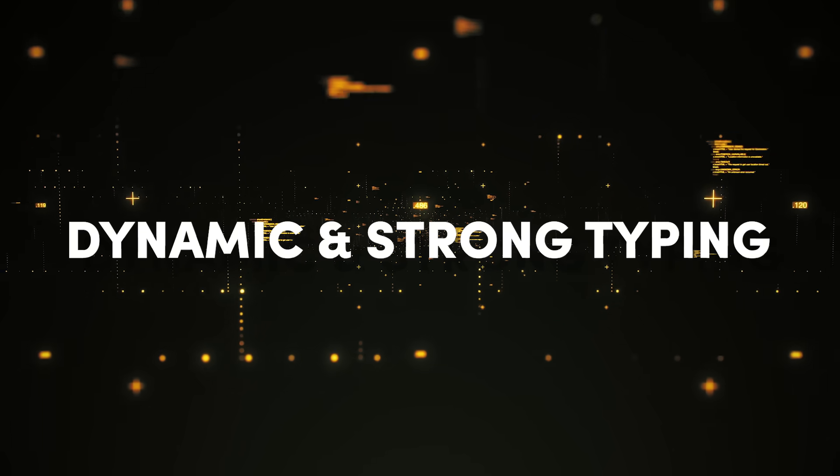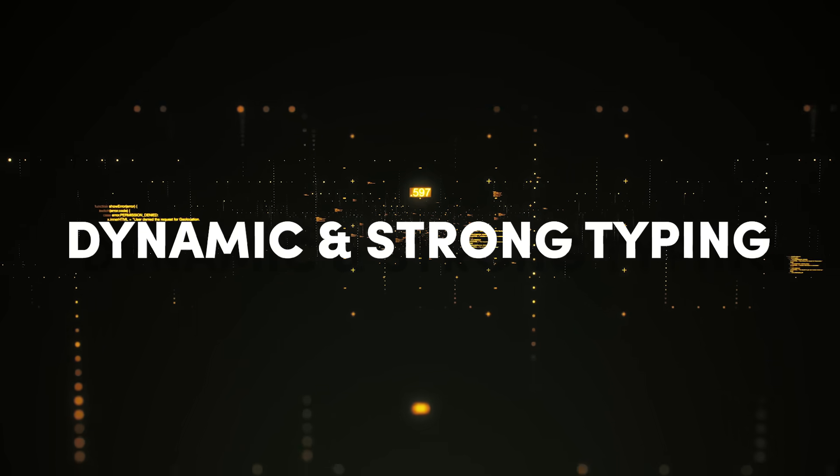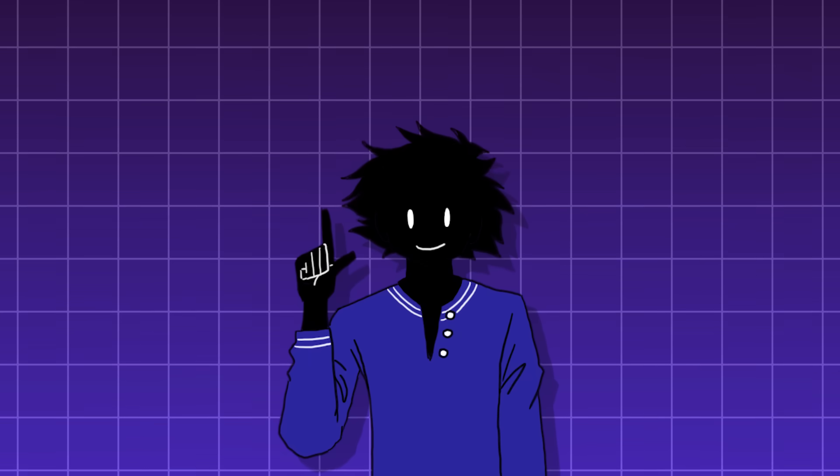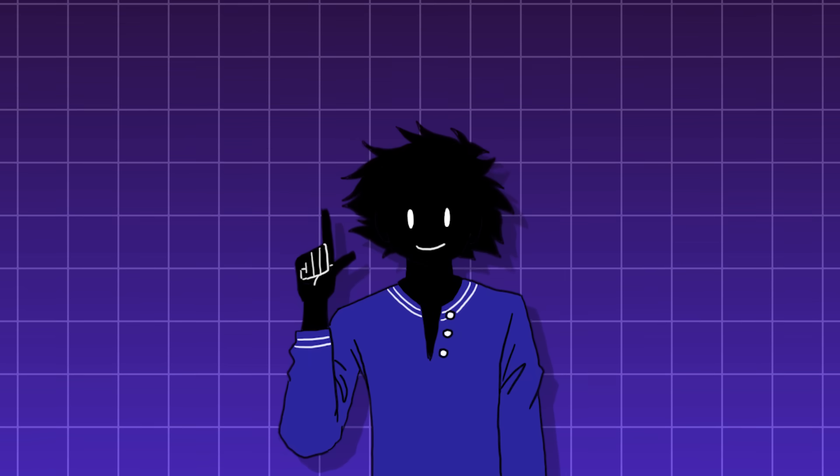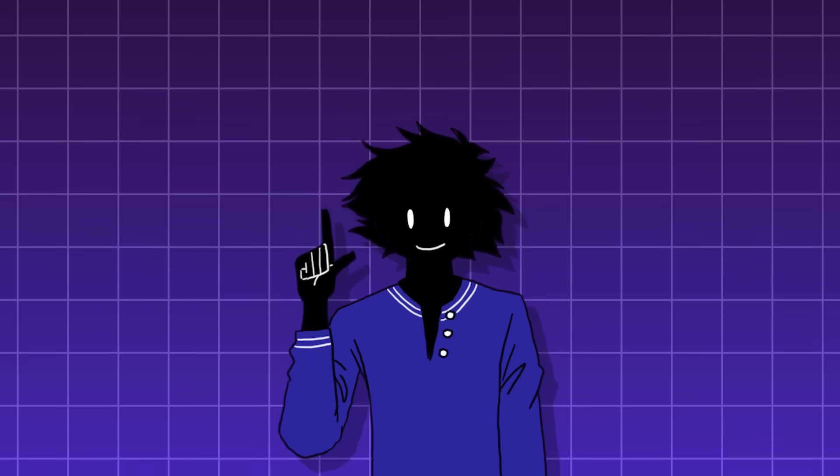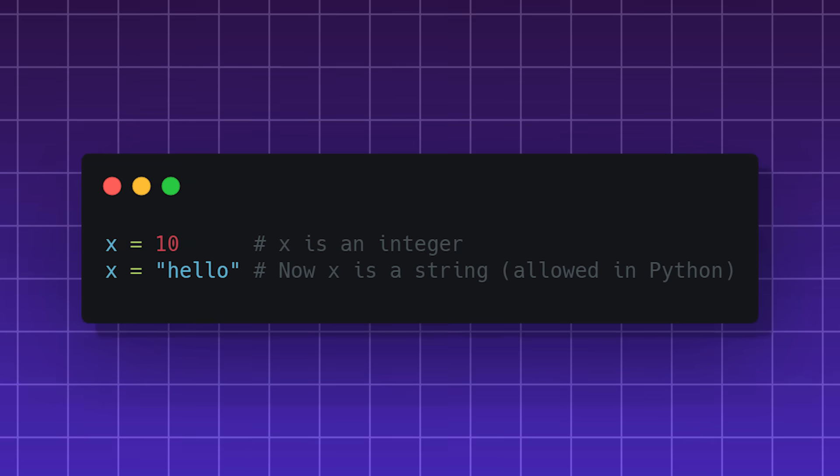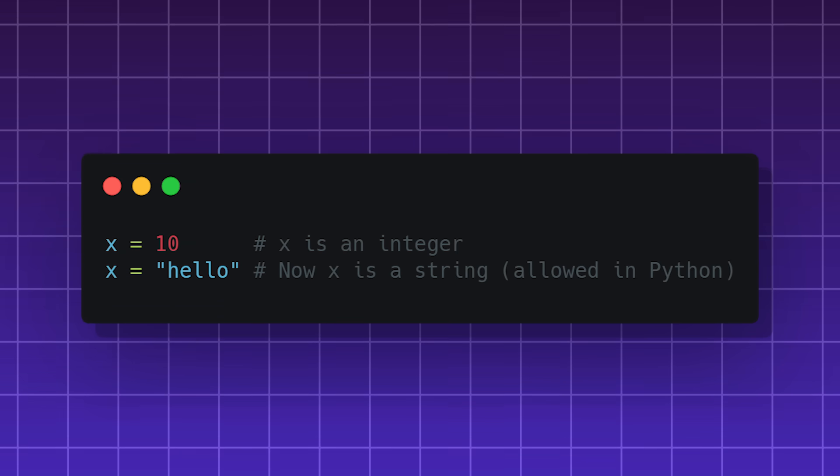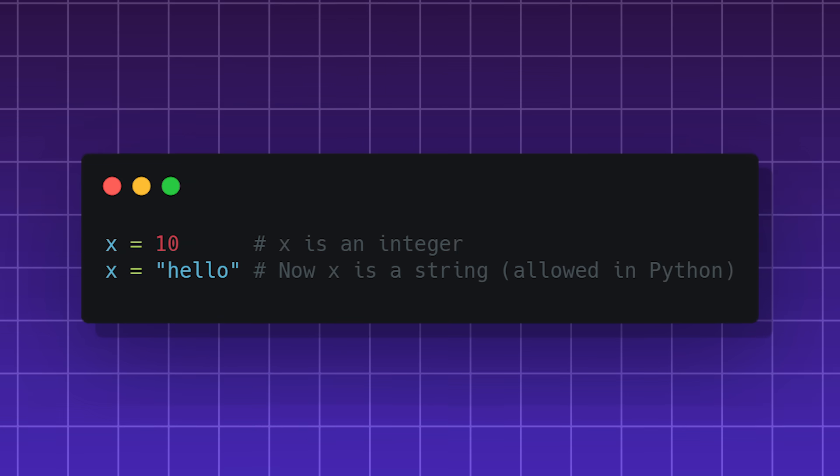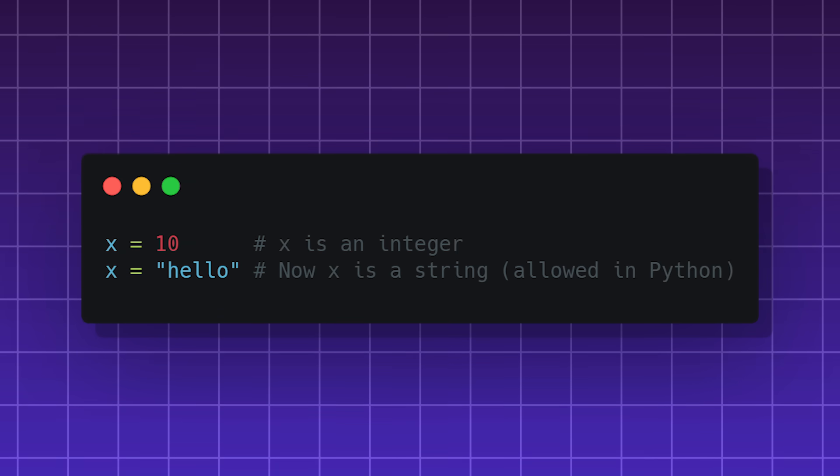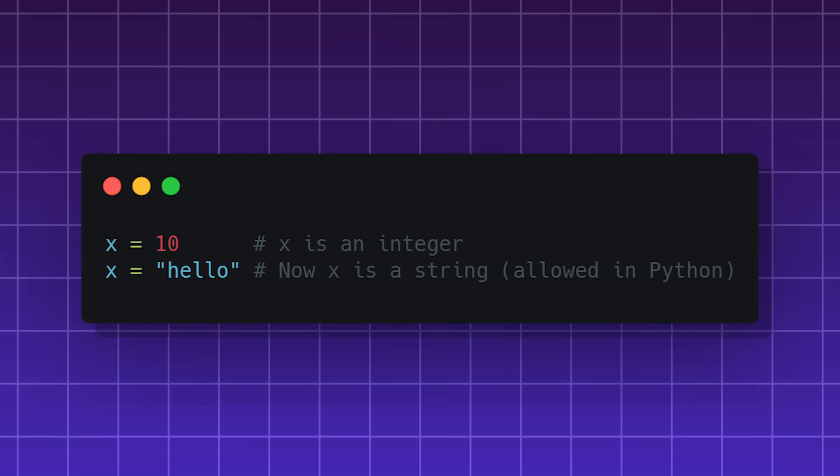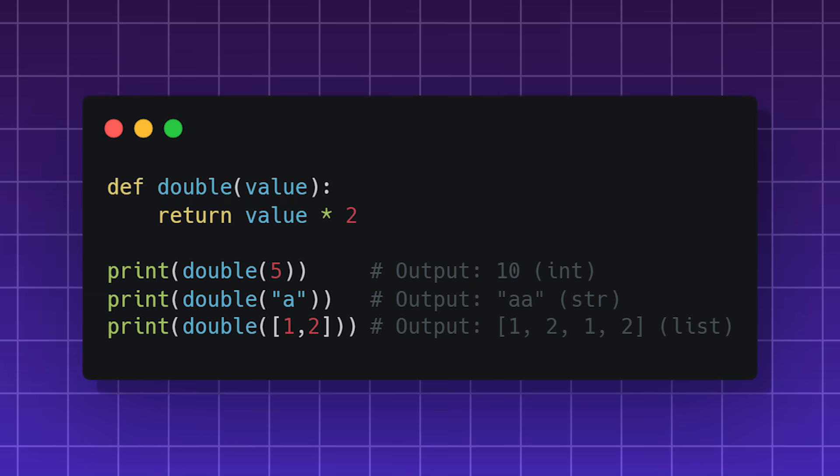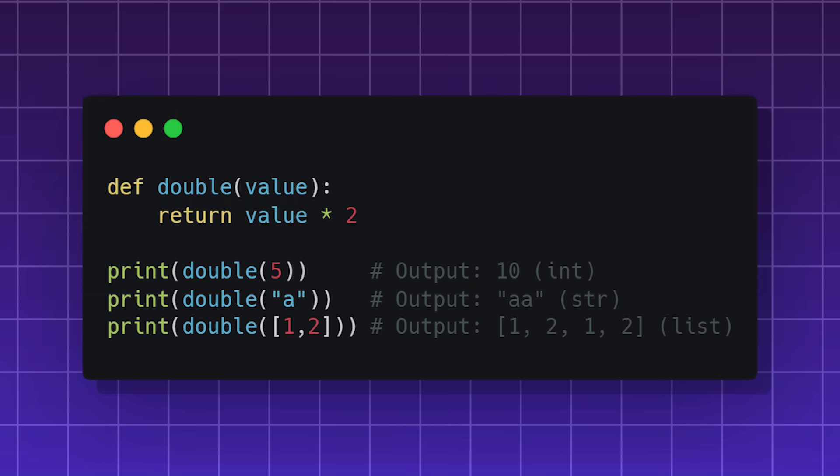Dynamic and strong typing. A feature in Python that gives it both flexibility and safety. Dynamic typing is when you don't need to declare a variable's type explicitly when writing code. A variable's type is determined at runtime.